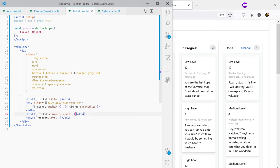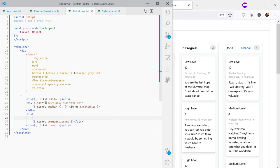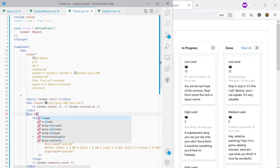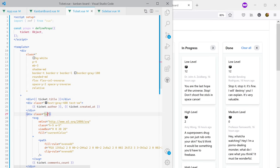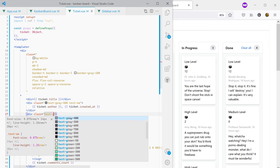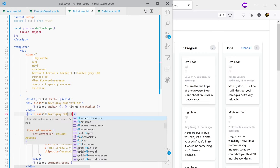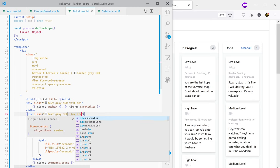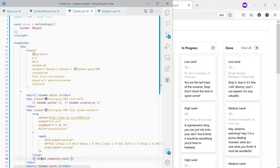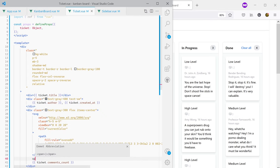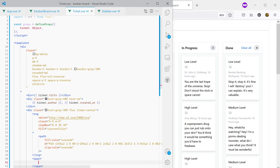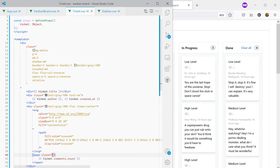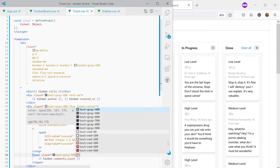For the comments count I want to use an icon to make it clear the number refers to comments, so I'm using an SVG taken from Heroicons. I need both the icon and text to be a different color so I'll use text-gray-300, and I want them side by side using flex and items-center. The number itself goes inside a span with text-gray-400 and font-semibold.